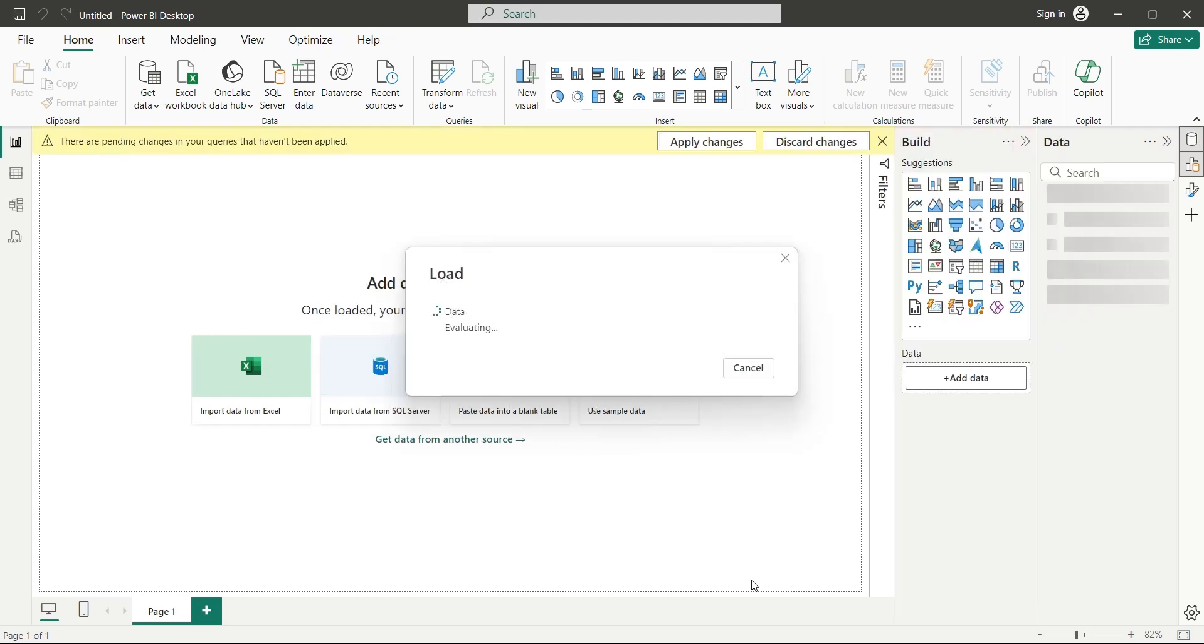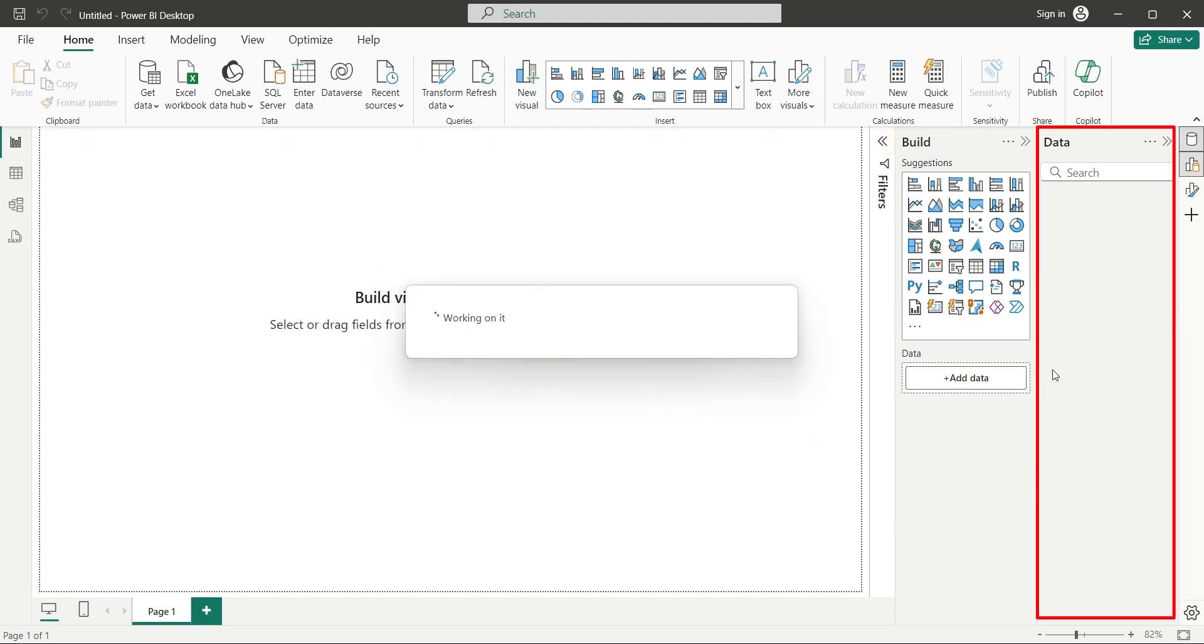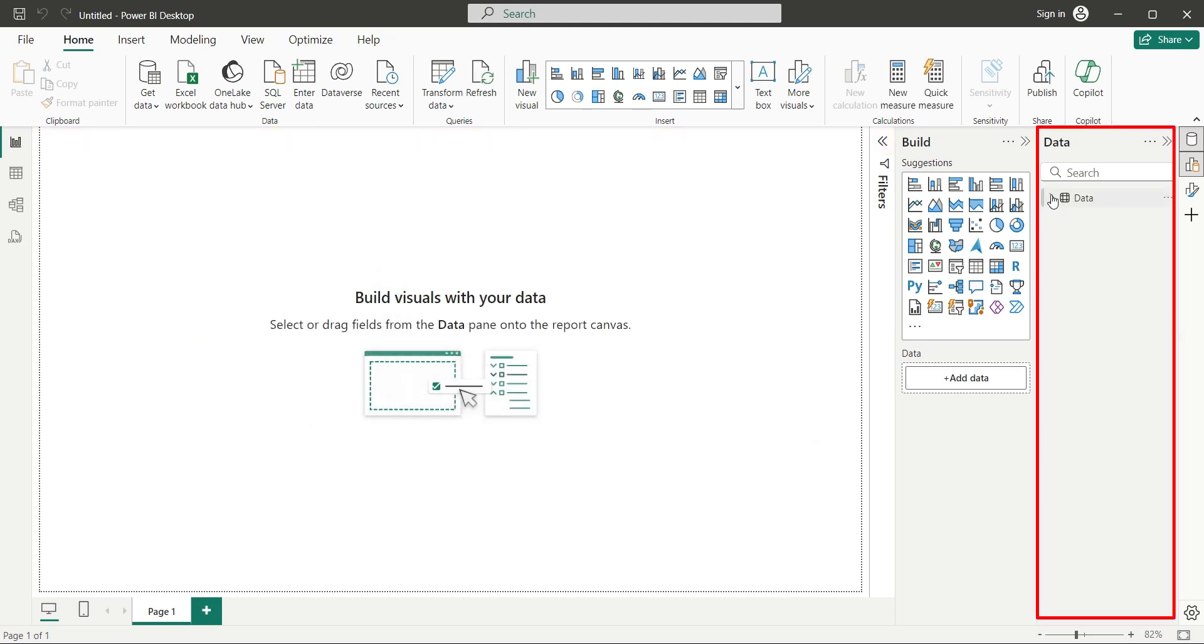Wait for the data to load into the Power BI application. Once it is loaded, it will be available in the data pane, from where we can use it for visualization.